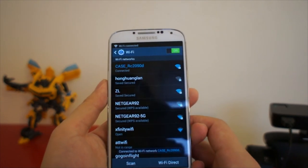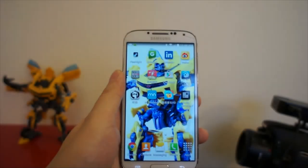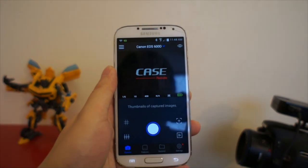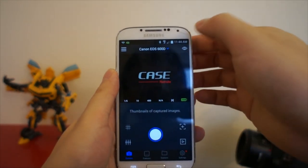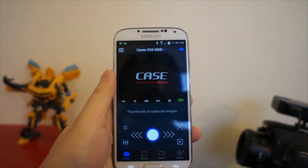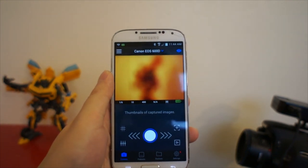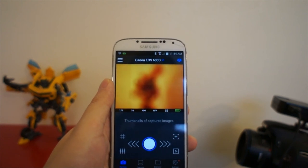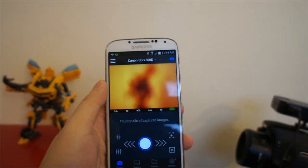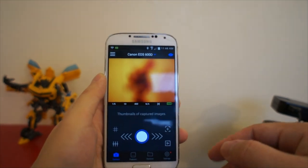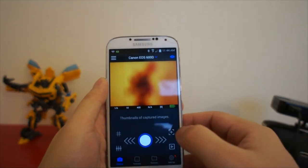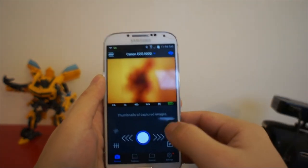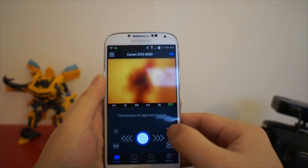Then connect, and we go to the CASE app. Turn on the left view. Today I use my favorite transformer Bumblebee as a model. You can see it's not clear, so we can do the autofocus — or of course you can do manual focus as you prefer.